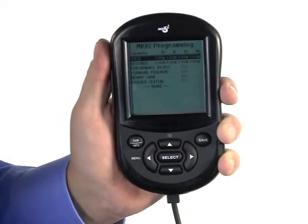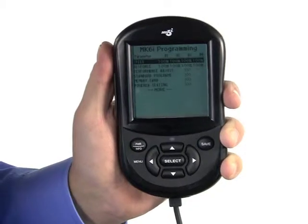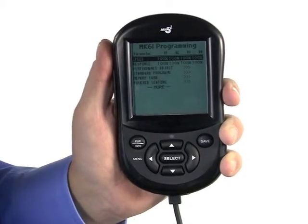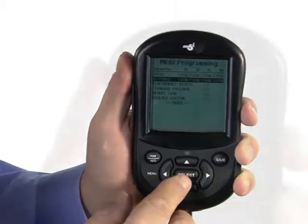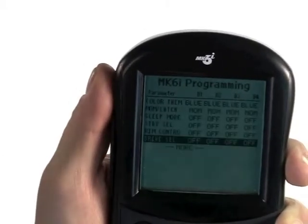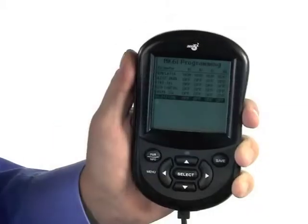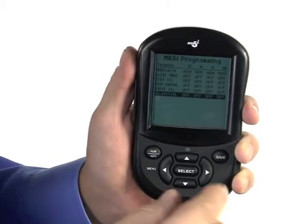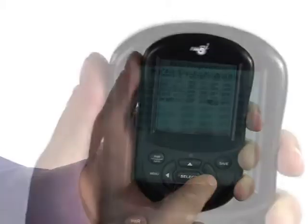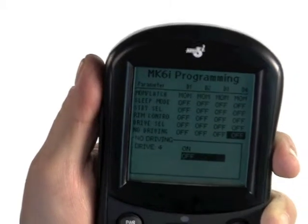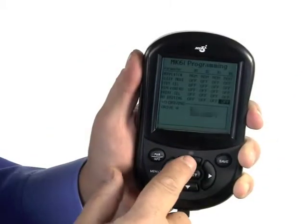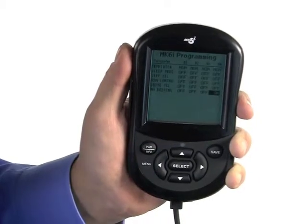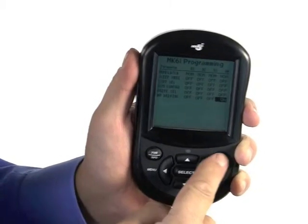First, turn no driving on in drive four. Go to performance adjustments and scroll down until you find no driving. Scroll to the right with the right arrow to drive four and press select. Choose on and press select again. Save your changes by pressing the save key twice.